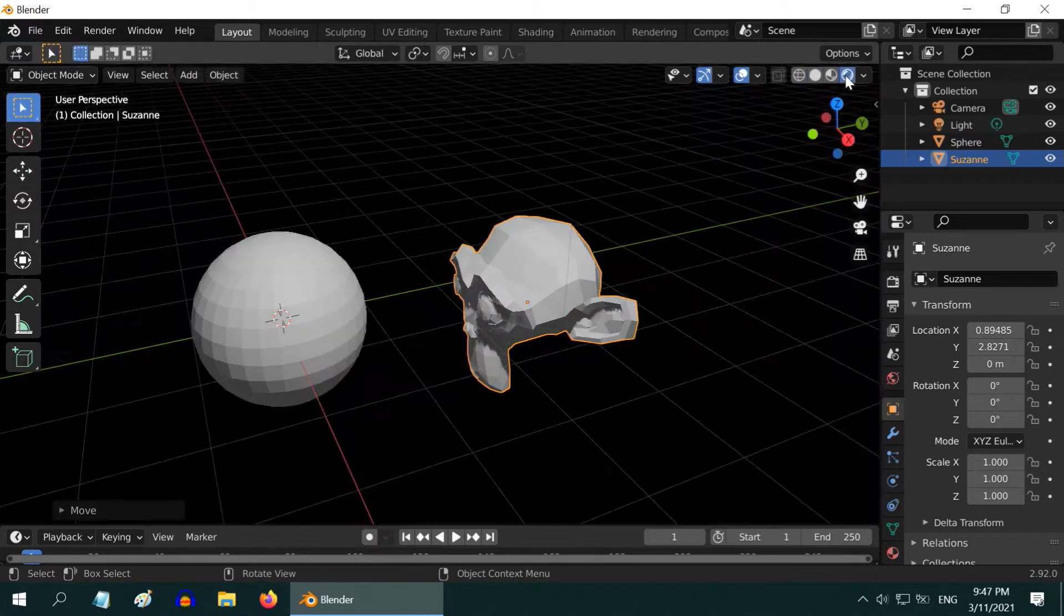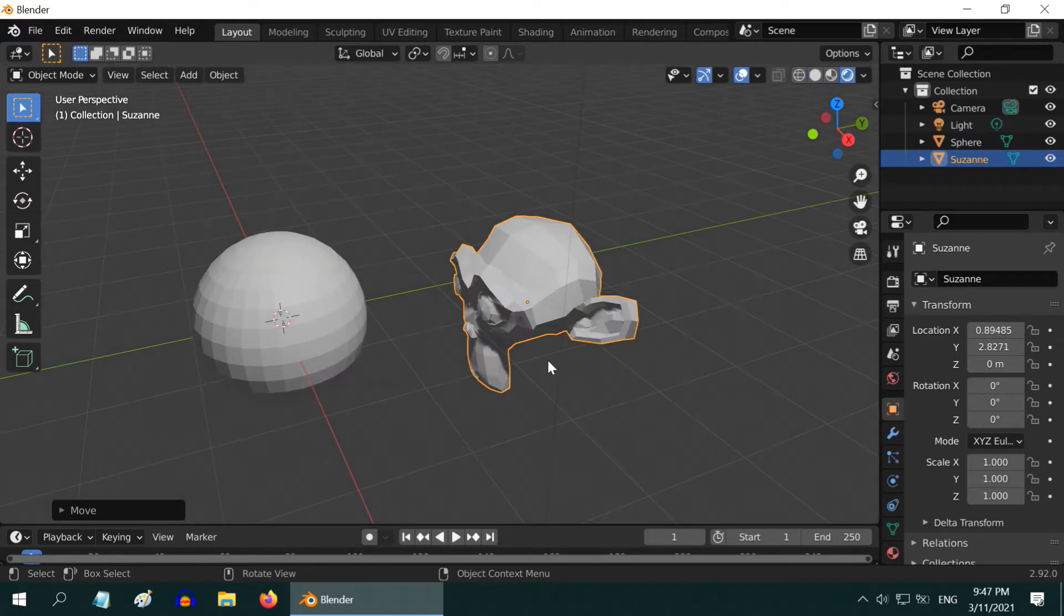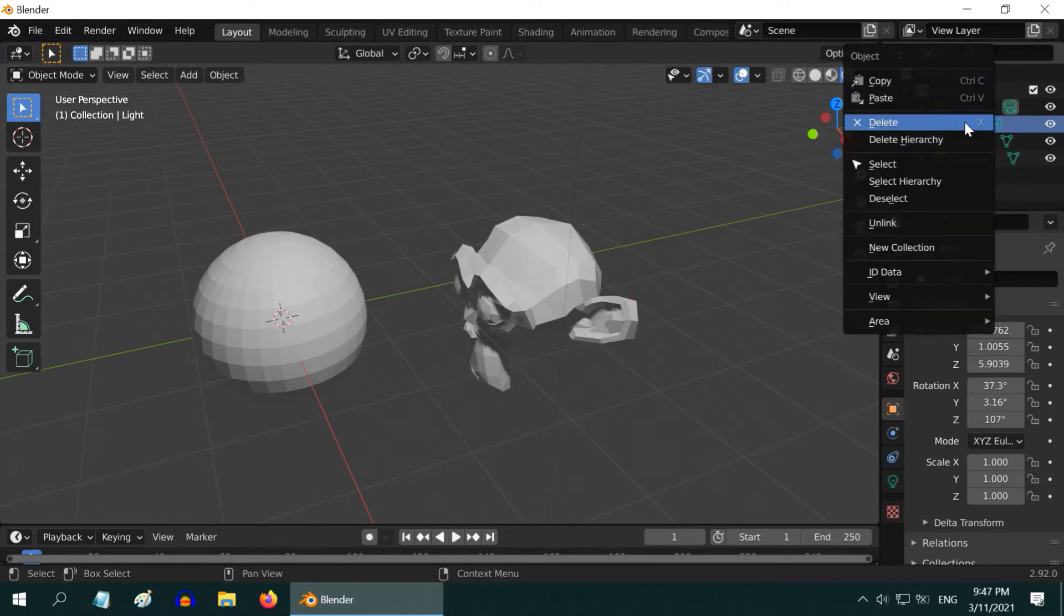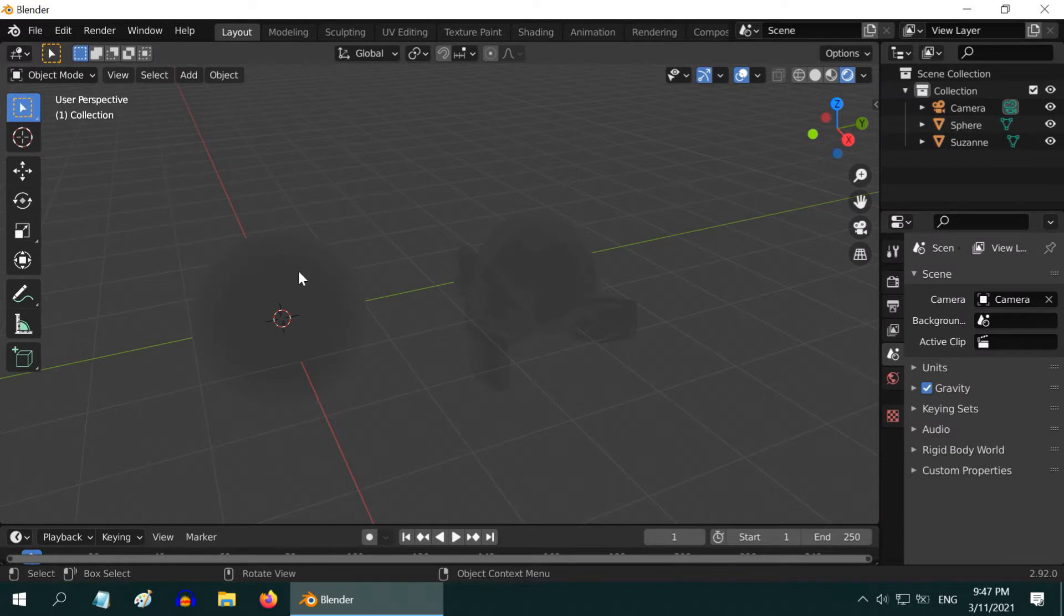Fine, let us now go to the rendered view mode. The objects are as usual visible, because Blender has added a default light here. Let us delete this light. Nothing is visible now. Because there is no light in our scene.